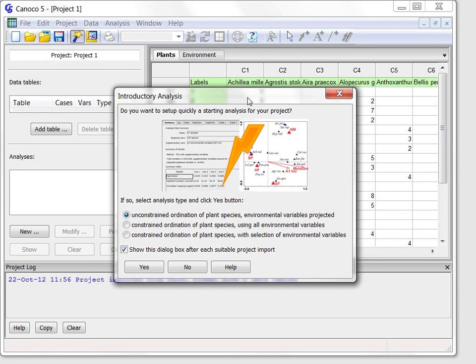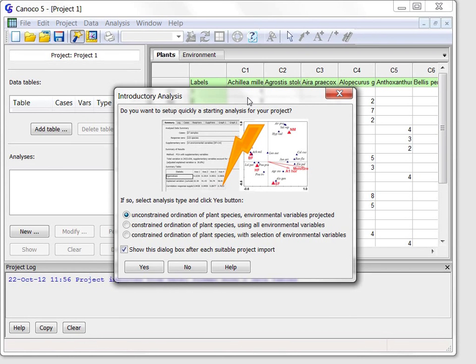In the first part, we left Canoco 5 at the time it imported data from the Excel file into a new project and offered this dialogue that allows to quickly set up my first analysis on the data.